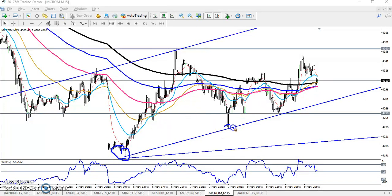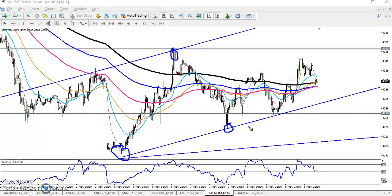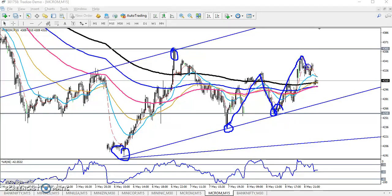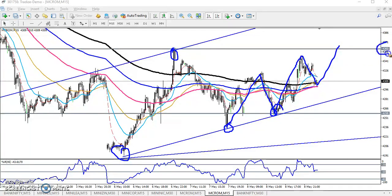They are creating higher lows but are not yet able to create a higher high. The price is running on average and pushing upside. Now they are creating a higher high, so we are expecting the next target will be around 4330. This previous higher point is forming a resistance line in this area.